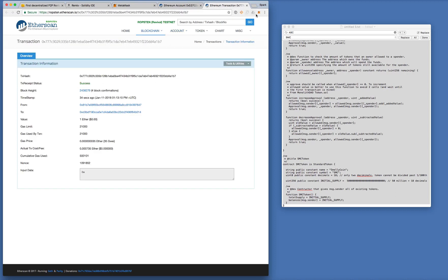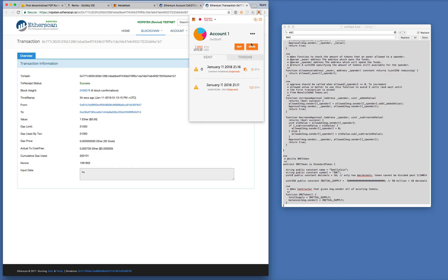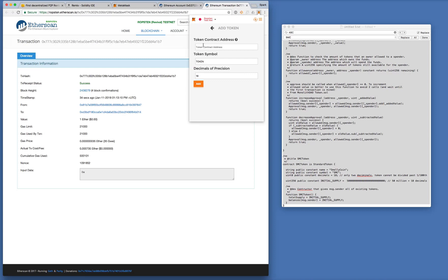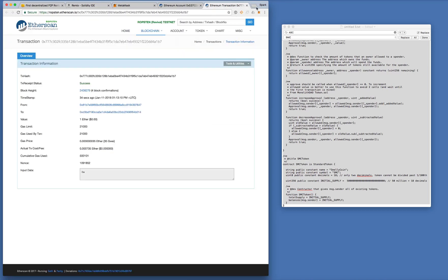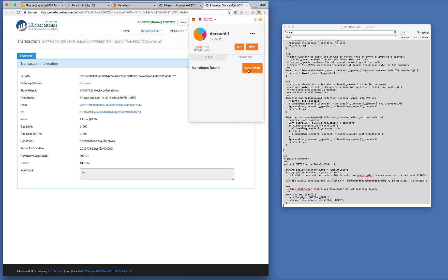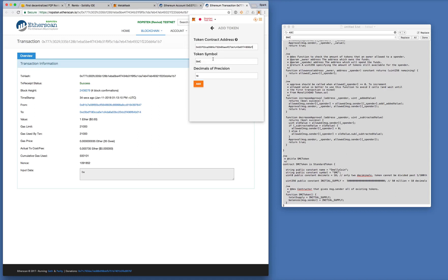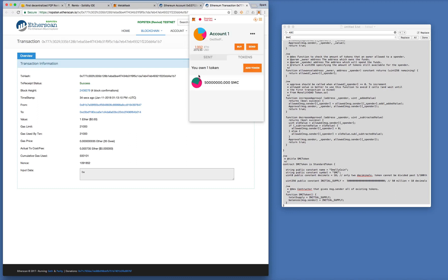We can also view this on Metamask. So if we add the token, contract address was, yeah. Okay. So yeah, immediately it shows SMC. Now I just click on add and boom, it shows that I own 50 million SMCs for account number one.